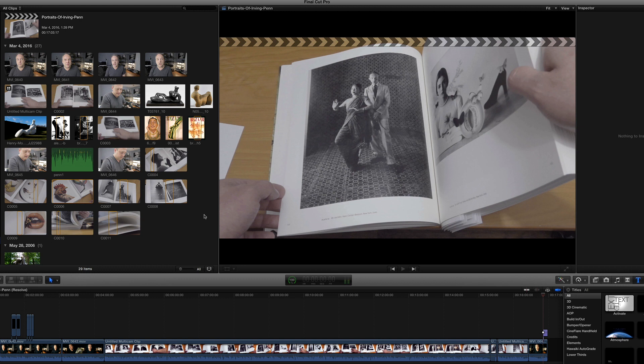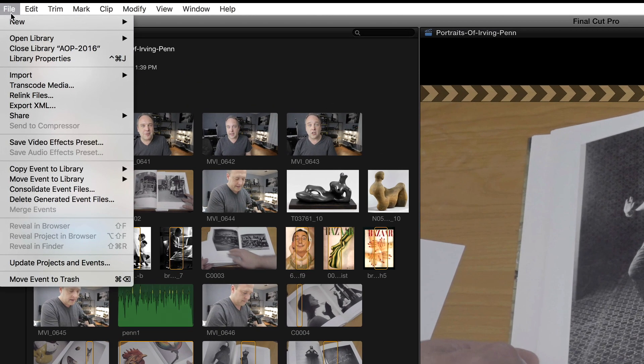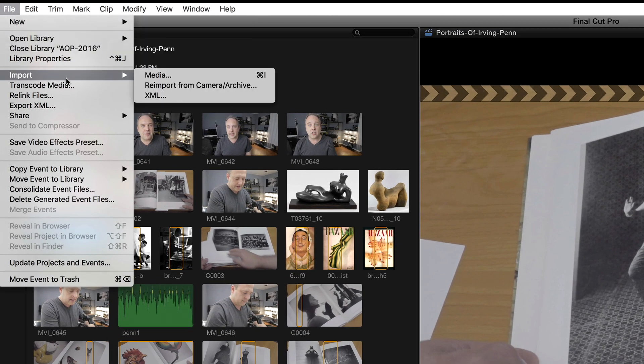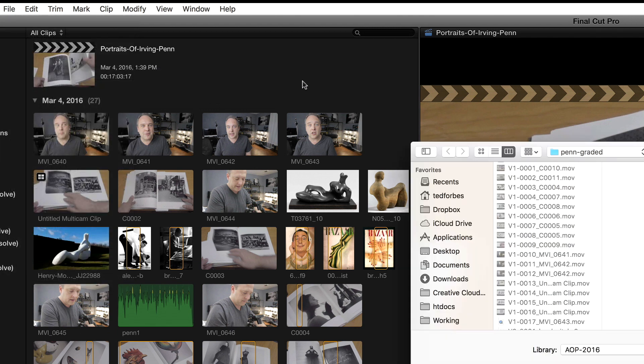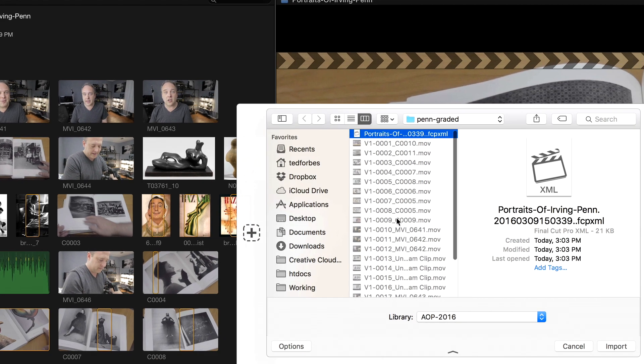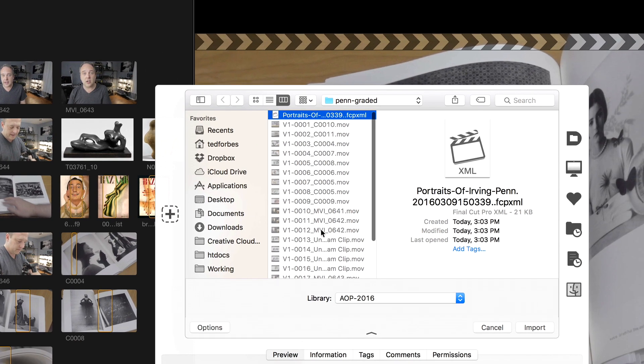So now we are back in Final Cut Pro, and I'm ready to bring in my color graded footage that we did in DaVinci Resolve. And to do that, what I'm going to do is go back under the file menu at the top of the screen. We're going to go down to import, and this time I'm going to select XML, and you're going to navigate to that folder where we put all of the files that DaVinci Resolve wrote when we exported, and it should have given you an XML file as well. And you can see that is selected. I'm going to go ahead and say import.